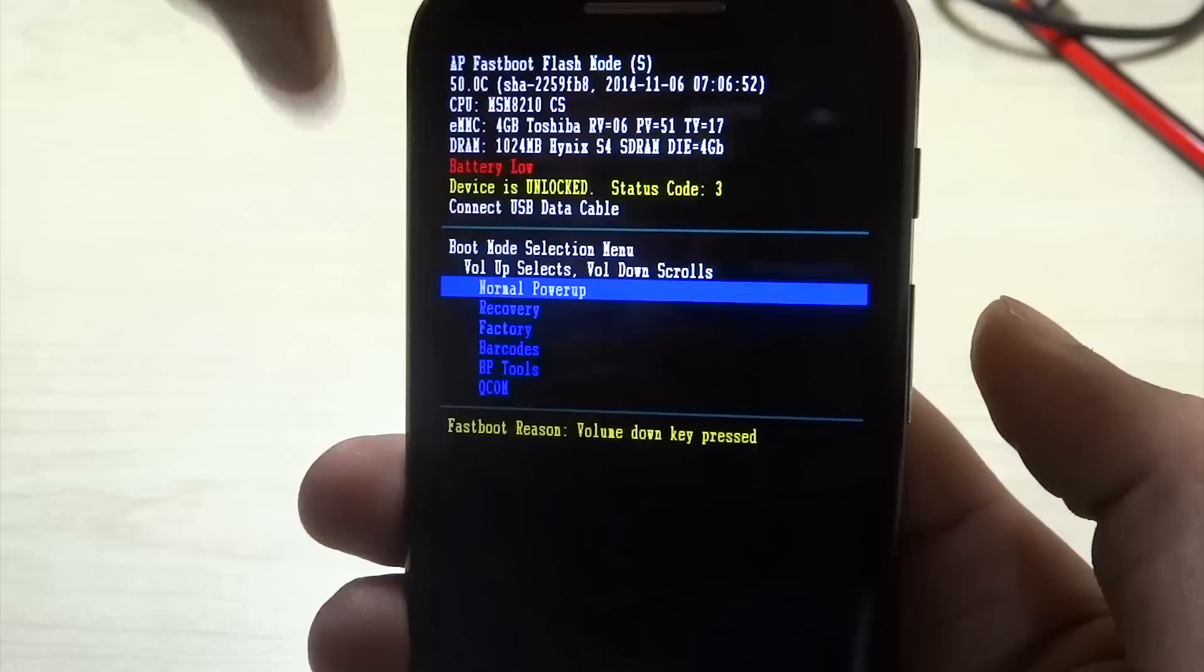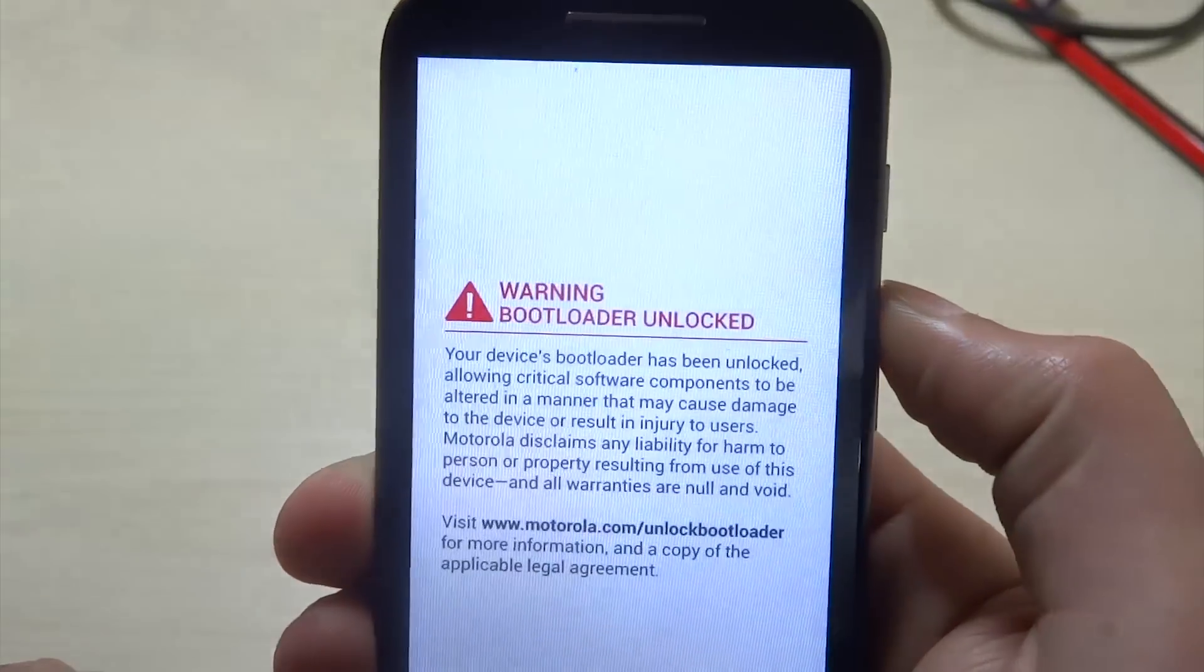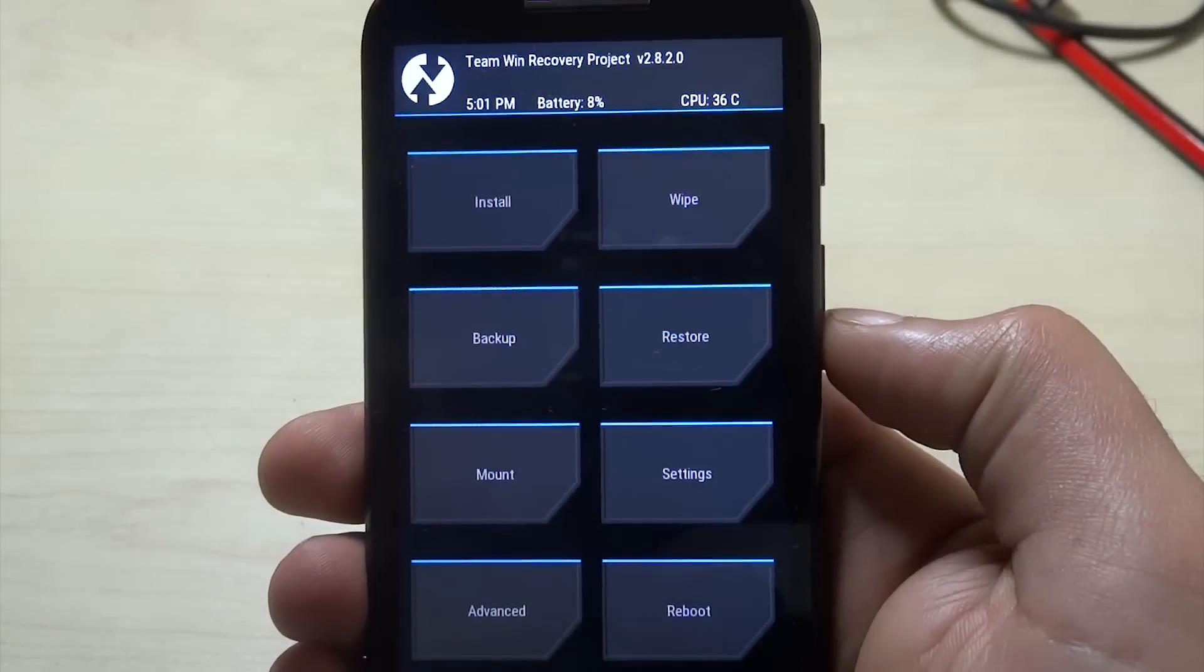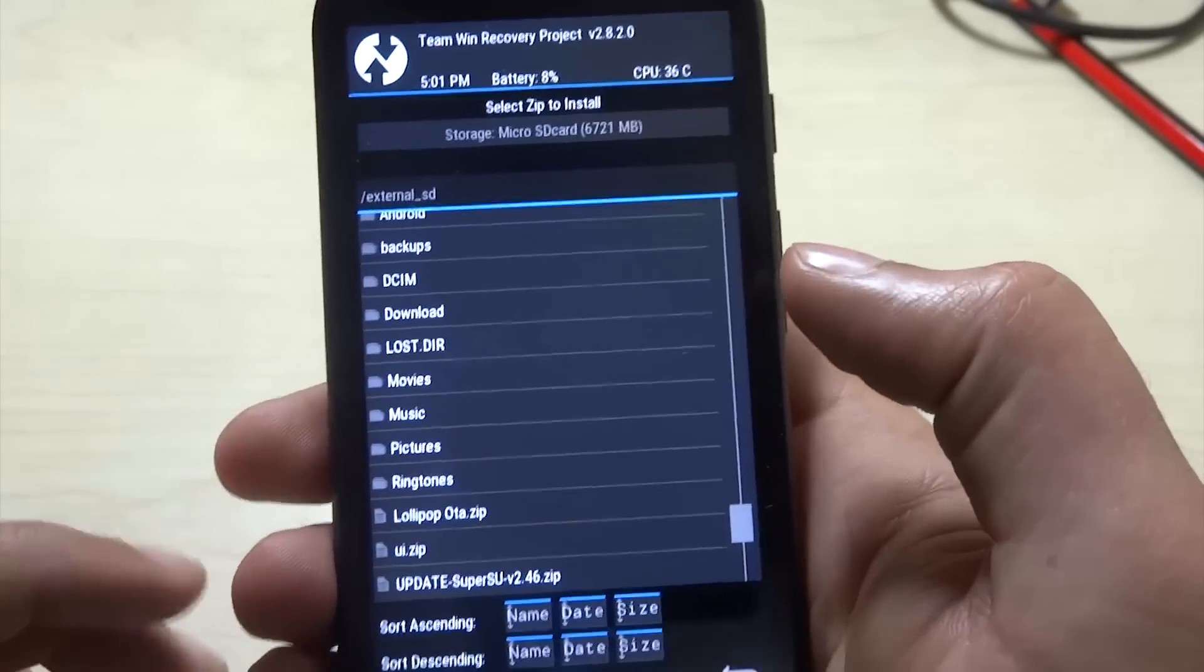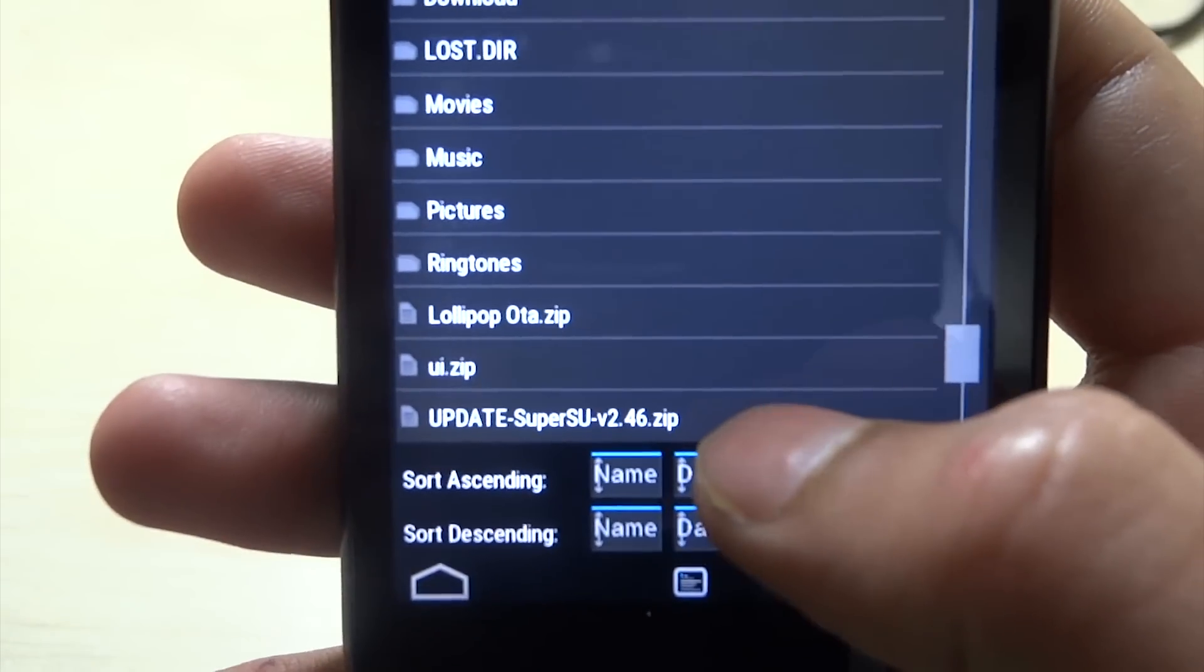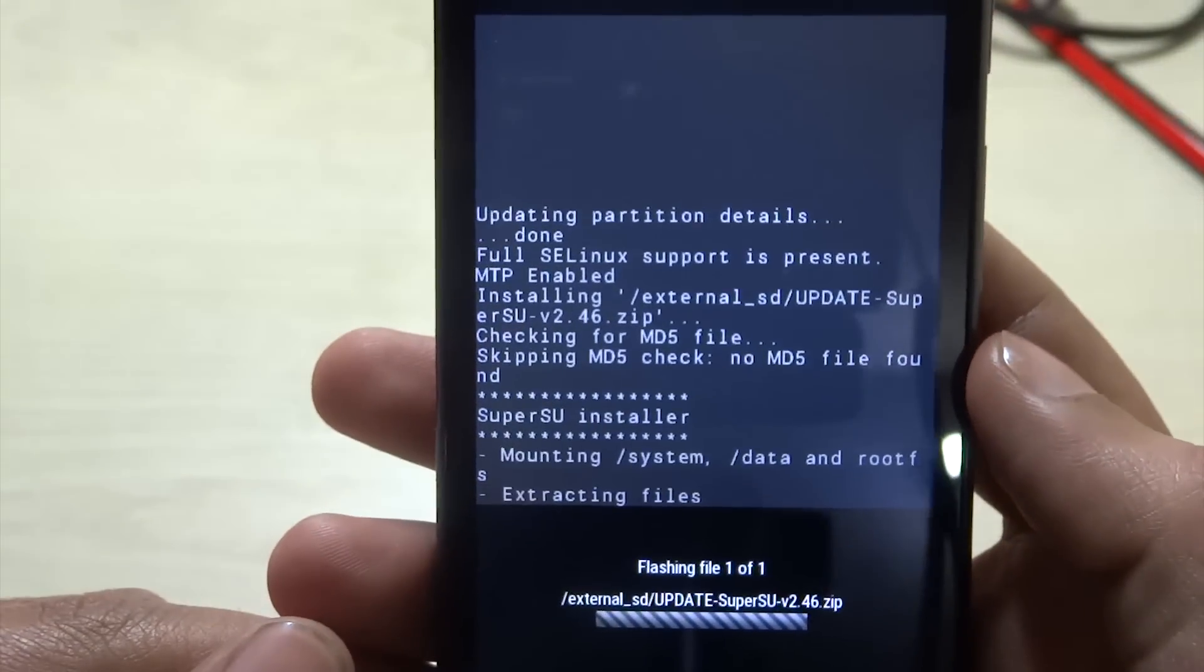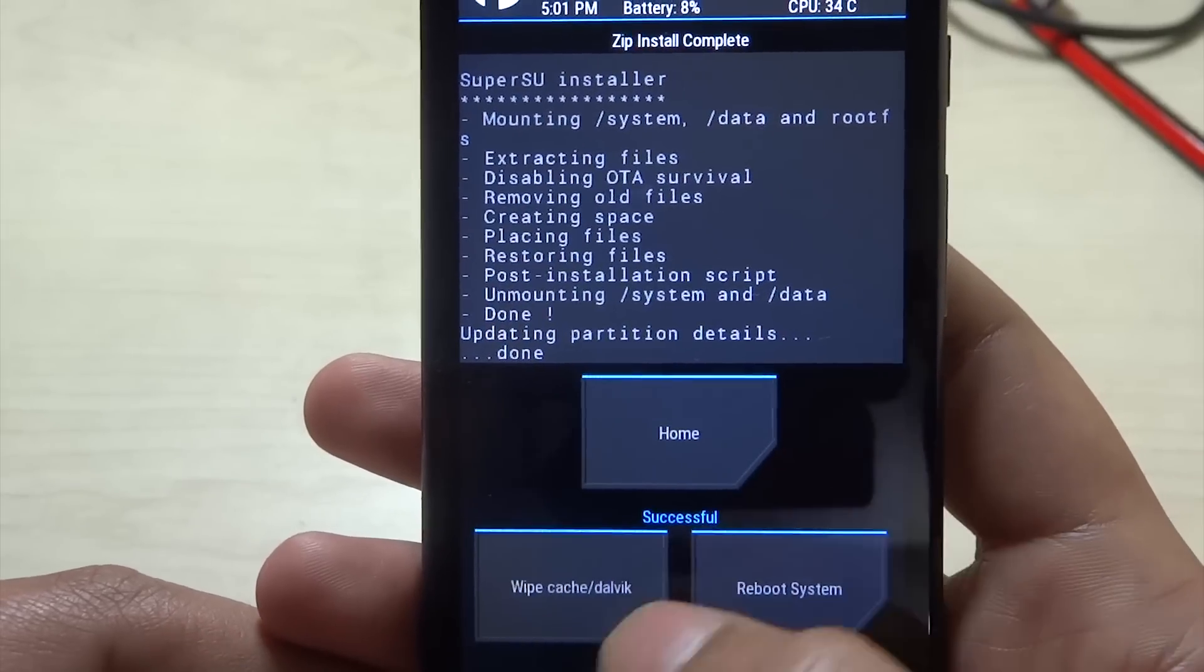Now tap the down button and tap the power button. We've entered Team Win recovery. Now we need to find our update zip - this is the SuperSU 2.46 zip. I'll flash it now. That's it, the process has completed successfully. Now we'll reboot to system.